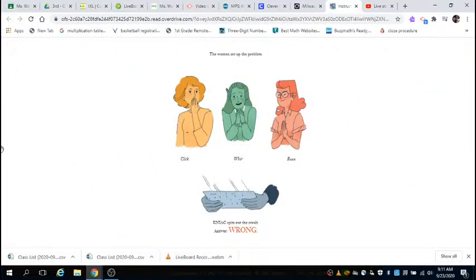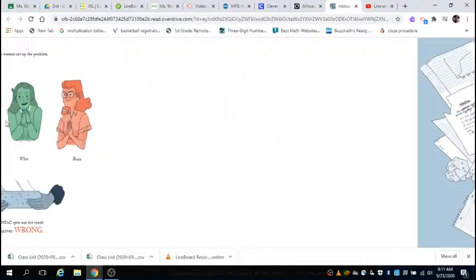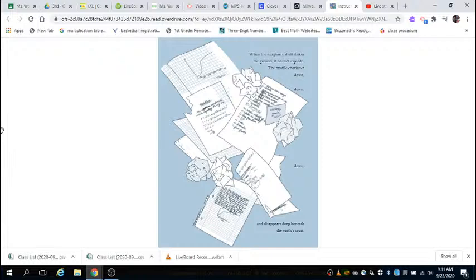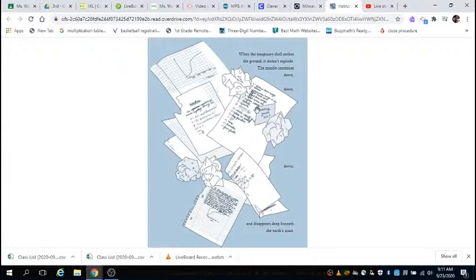The women set up the problem. Click, whir, buzz. ENIAC spits out the result. Answer: wrong. When the imaginary shell strikes the ground, it doesn't explode. The missile continues down, down, down and disappears deep beneath the Earth's crust.